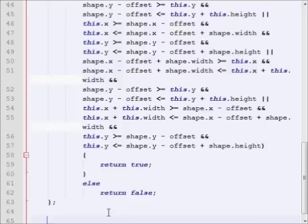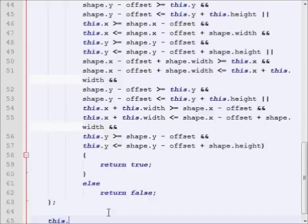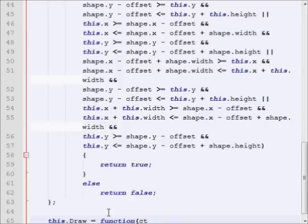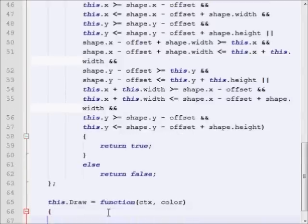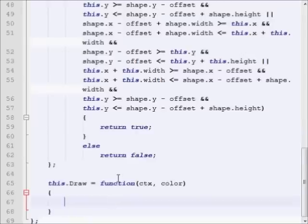So let's start with, it'll be a draw function. This.draw is equal to a function. We're going to take in the context, and we're going to take in color. The color is just going to be a string value. Now let's add our terminator to the end of that.